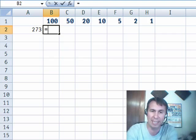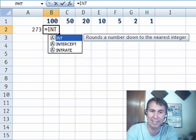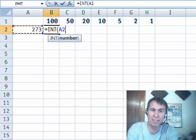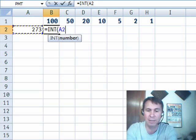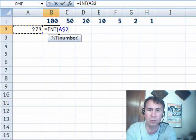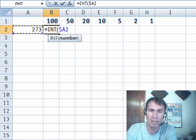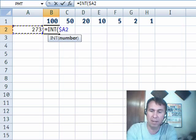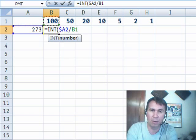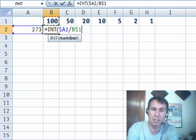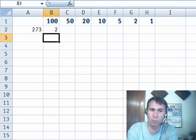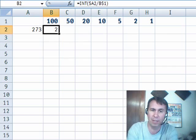I know I'm going to use the int function, equal int of this number, 273. I'm going to press F4, 1, 2, 3 times to lock it to column A. Okay, divided by this number up here in row 1, so I'll press F4, 1, 2 times, and I should get 2. Beautiful.